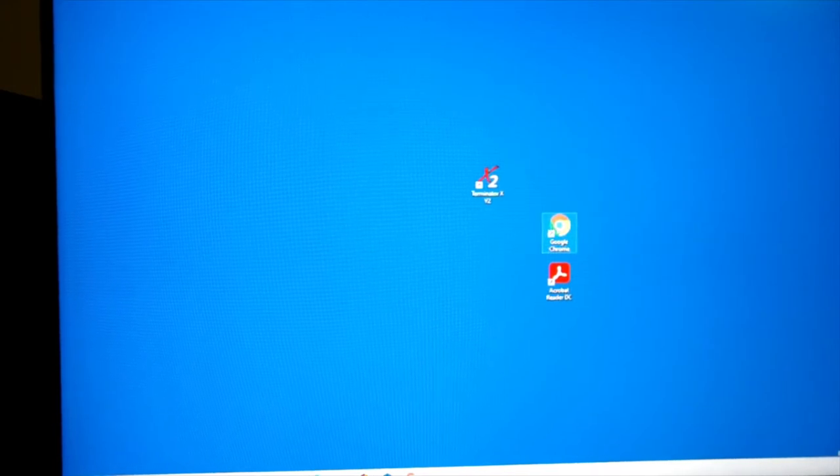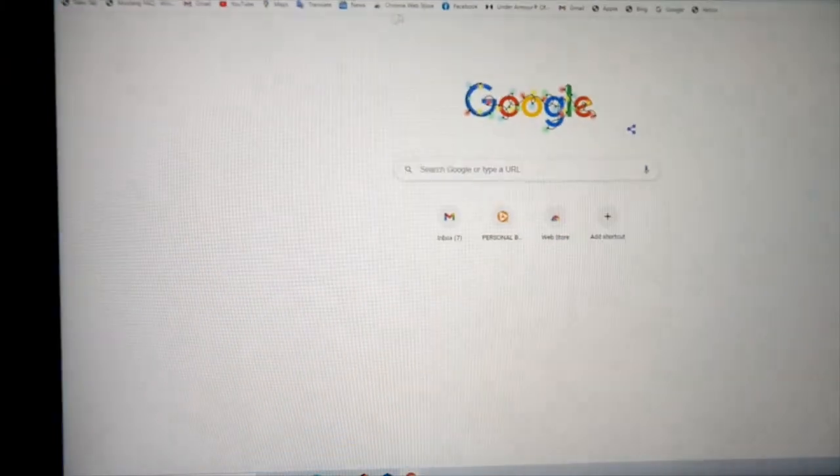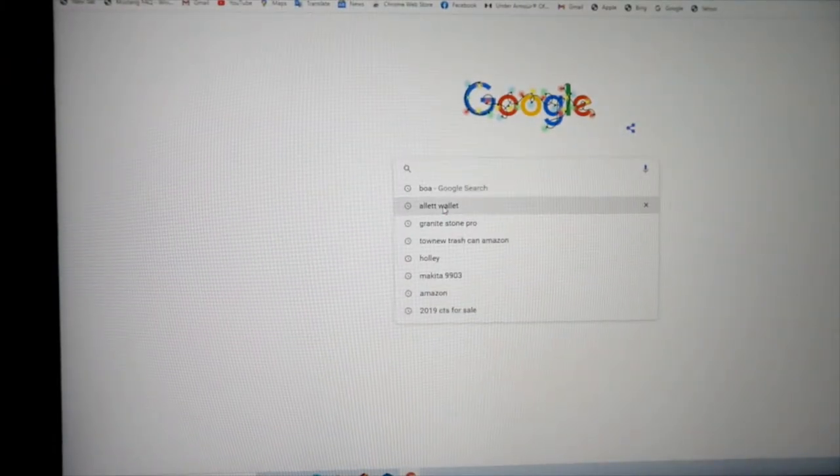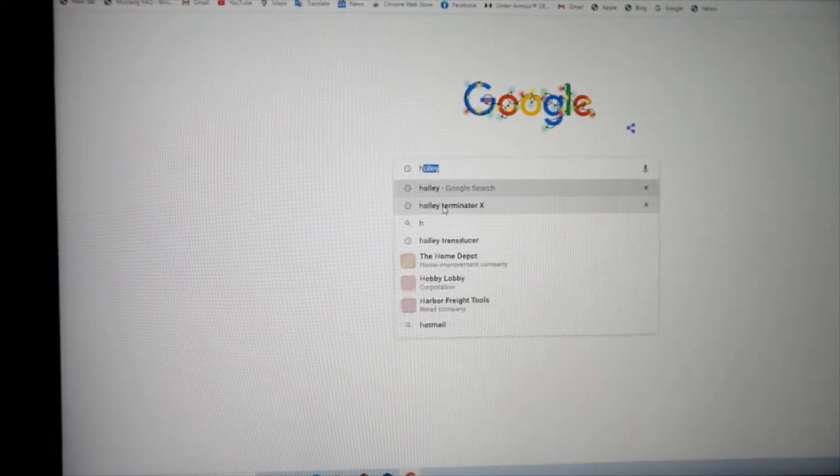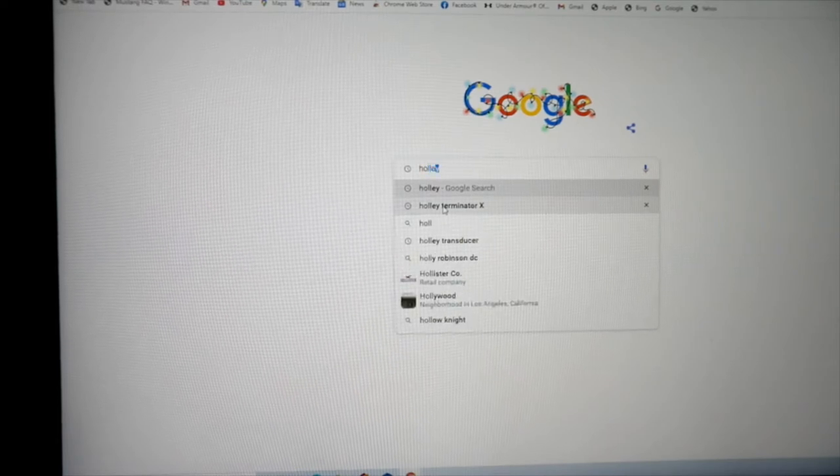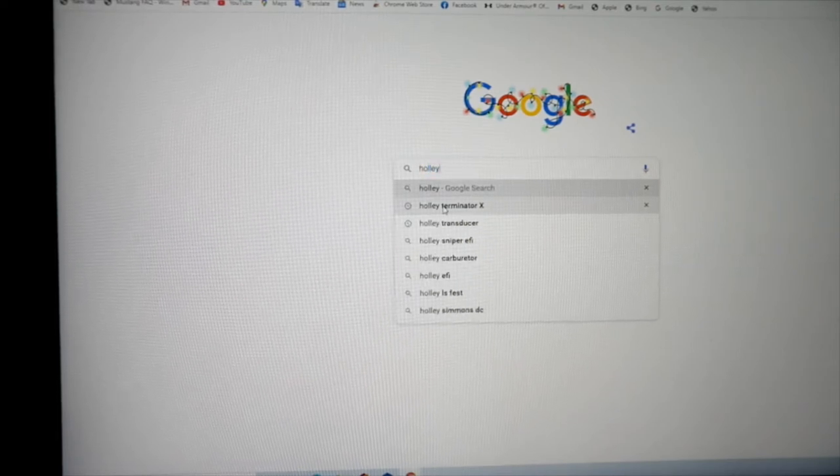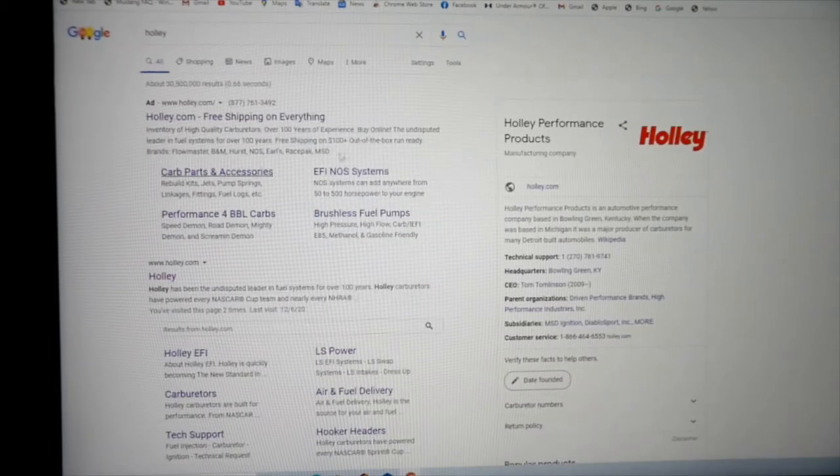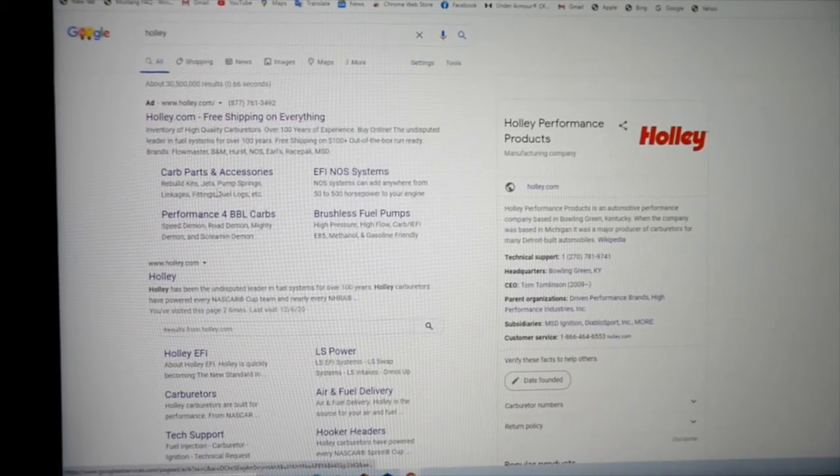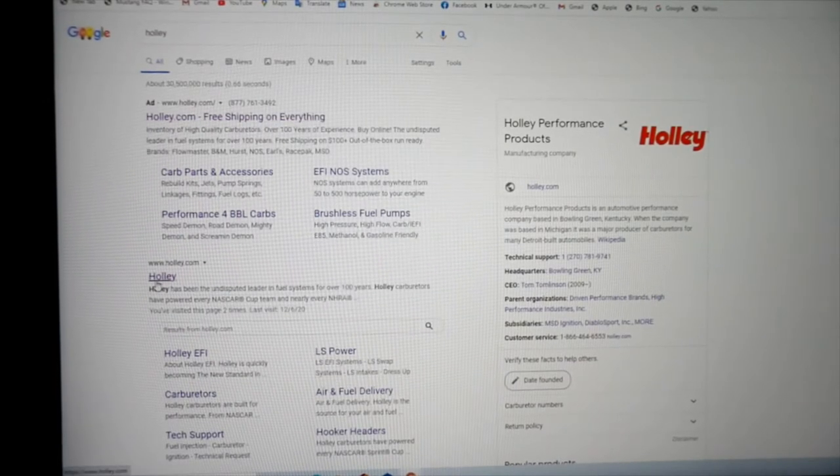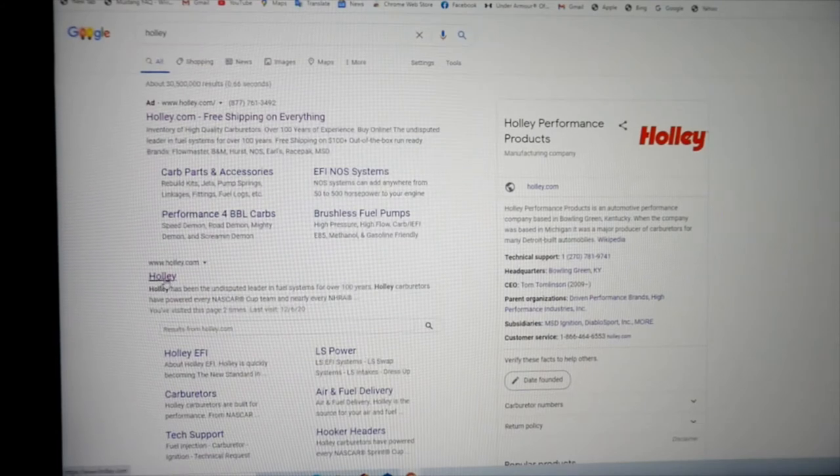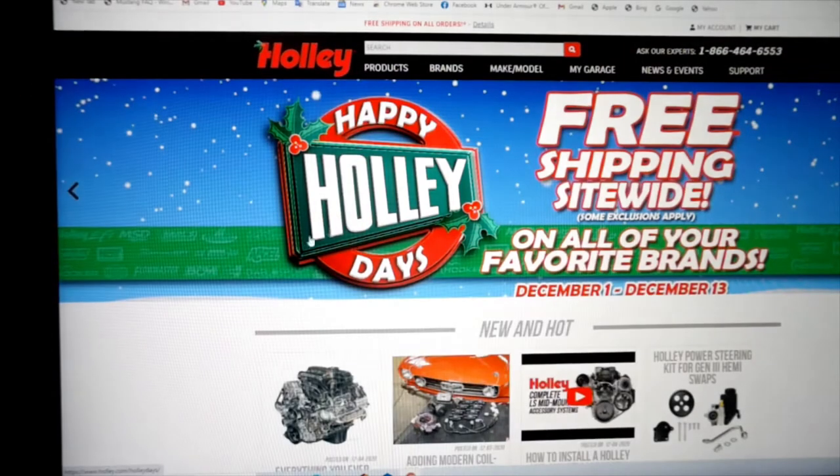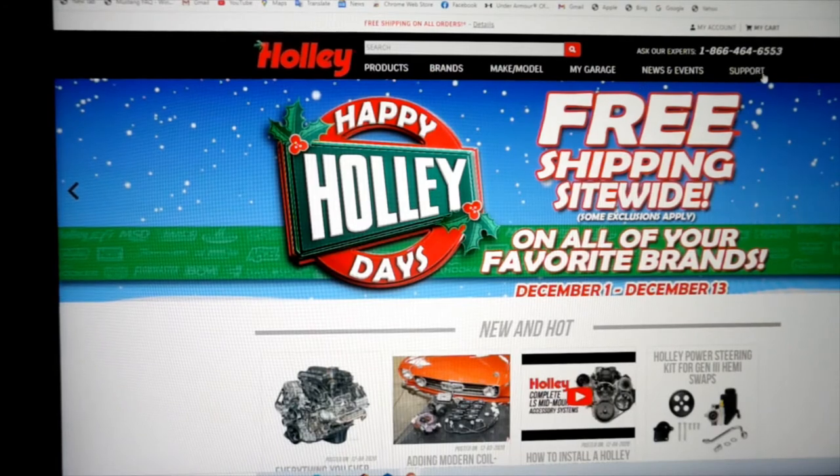Click on Google here. You can just put in Holly. You can go to holly.com. Right here is Holly. Just go to Holly.